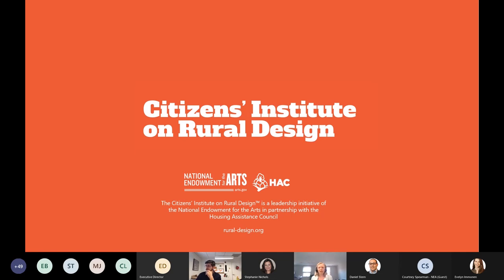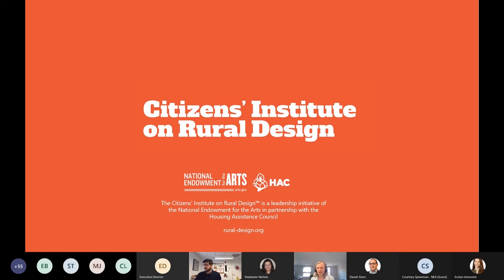We're right at 201 attendees and we're really excited to get started. Welcome to everyone joining us today for this webinar about the Citizens Institute on Rural Design and the opportunity to respond to our request for applications. We see a lot of folks still signing on, but good news is this webinar will be recorded so you can certainly refer back to it.